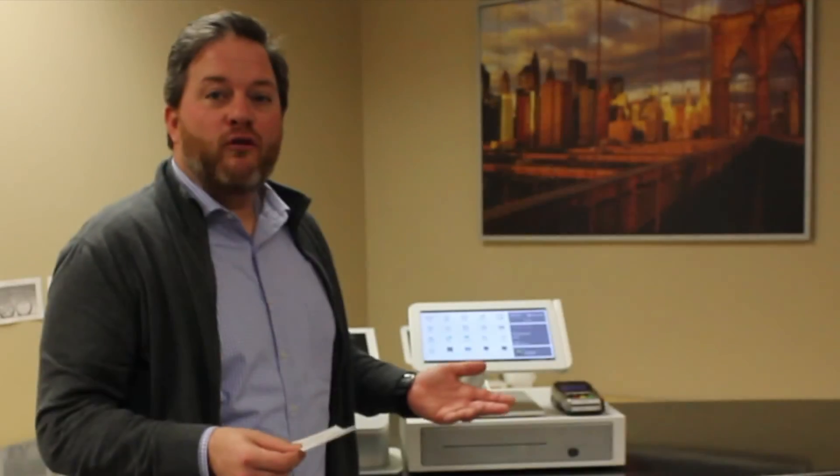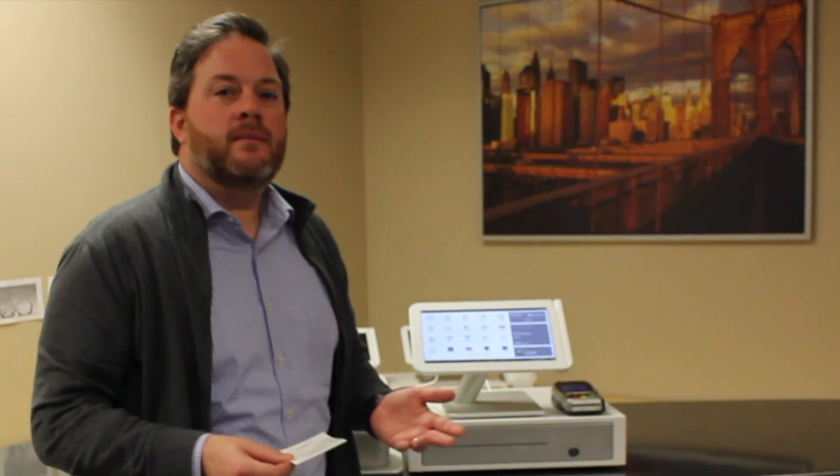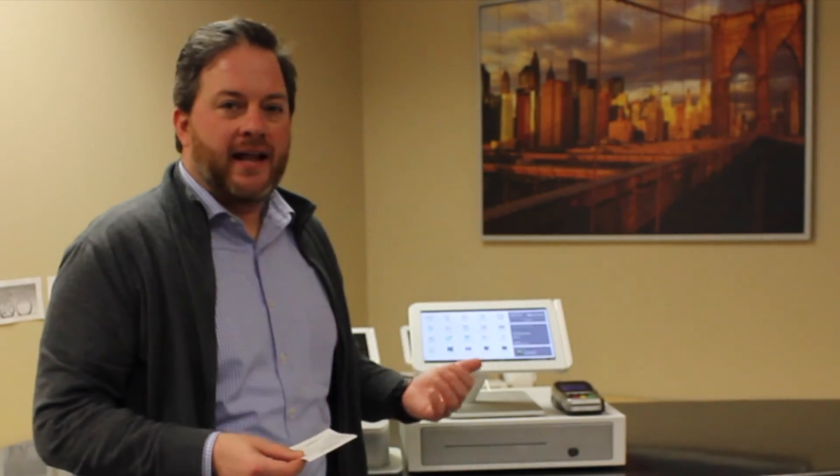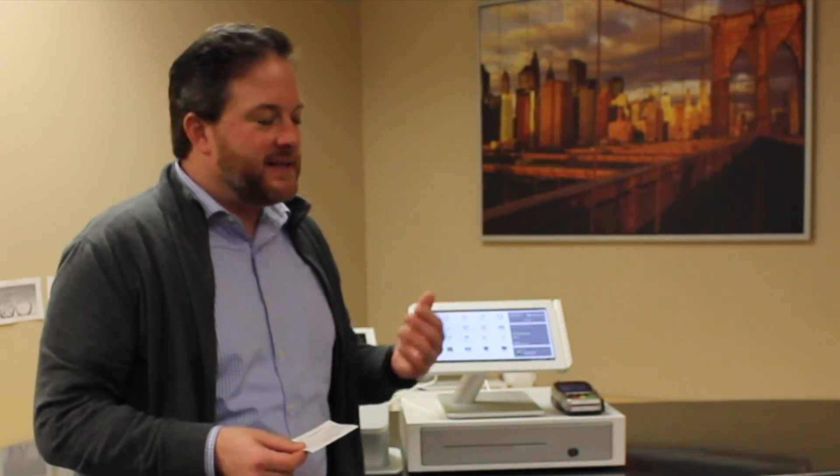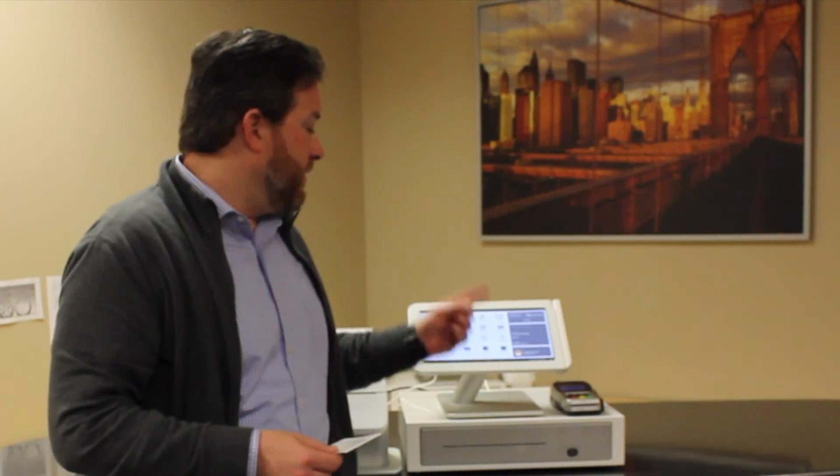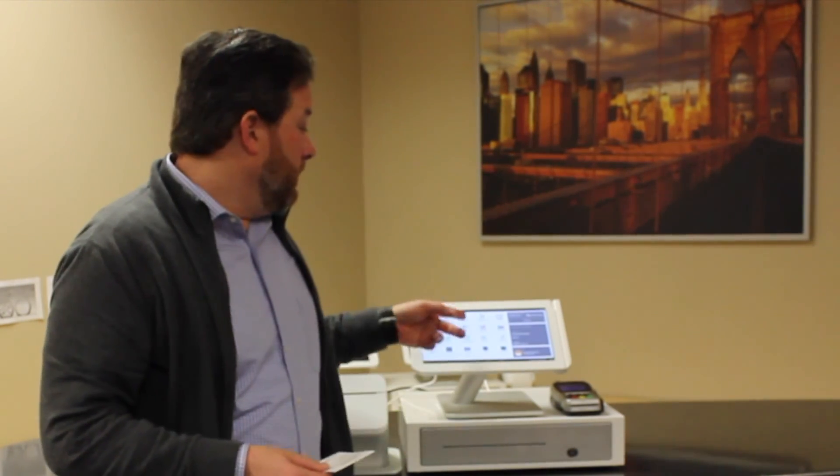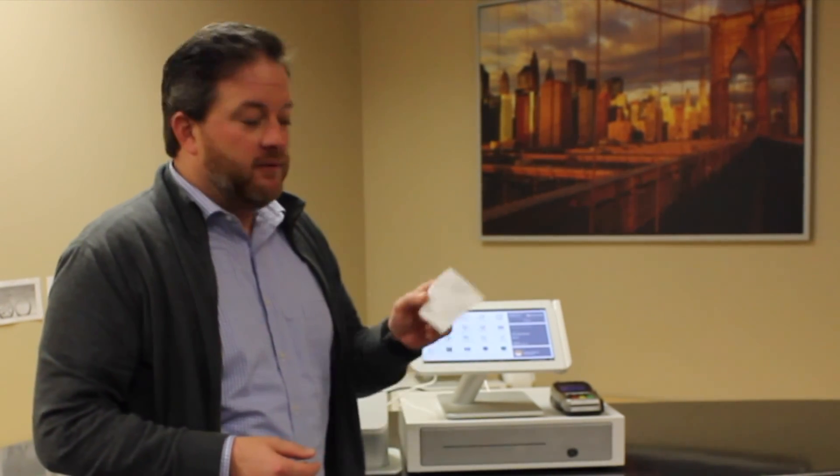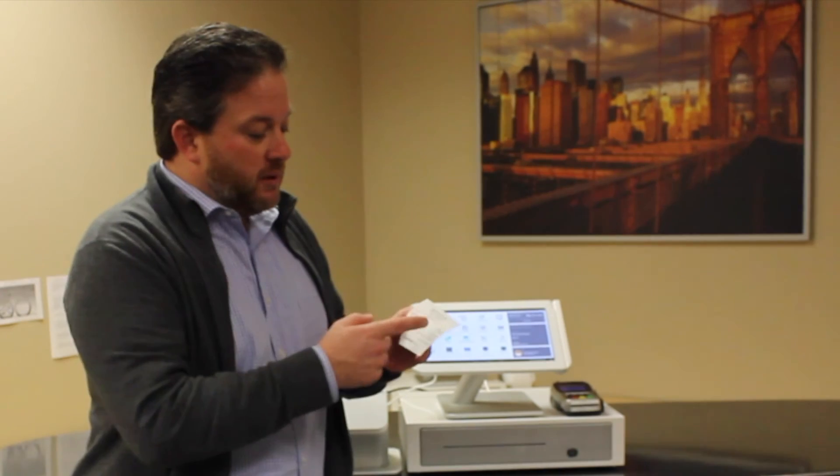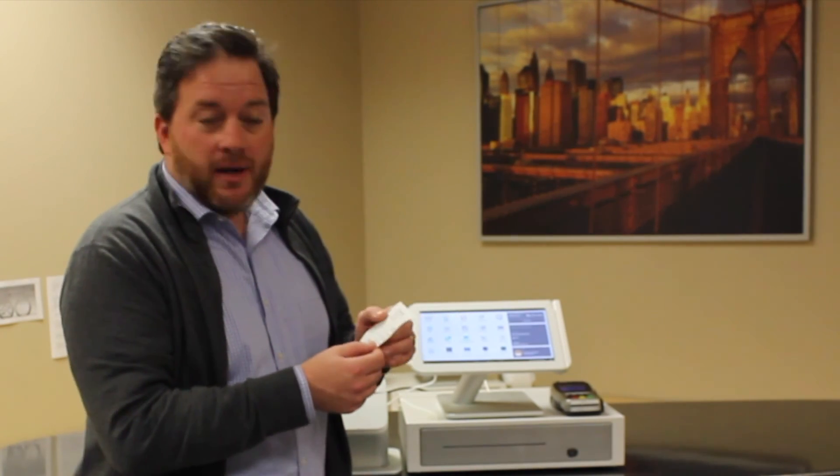The Clover POS system, versatile as you can see, simple to use. Closing out an order is as simple as using your index finger and pushing a couple buttons. If you've got a receipt, you can look that information up. If you know the customer's name or your employee's name, you can search by those functions.